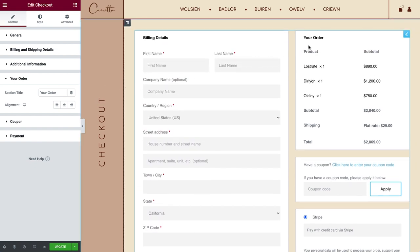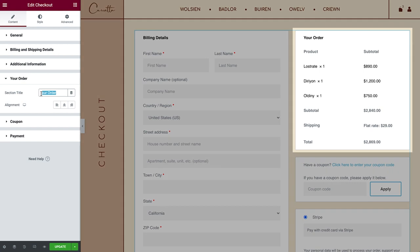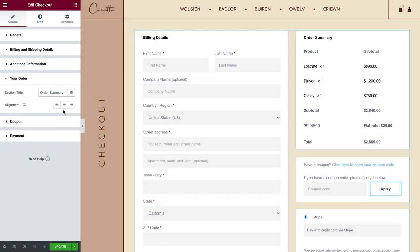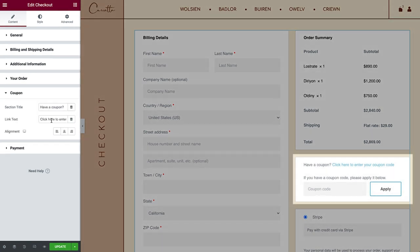In your order, you can set the section title and alignment. And for the coupon, you can add your own text to help make it more personal.